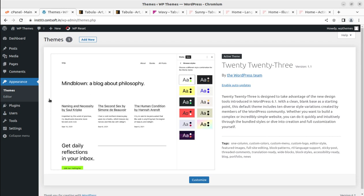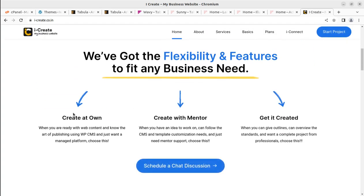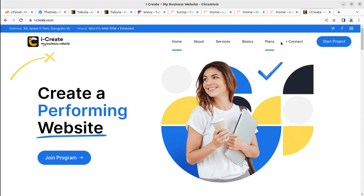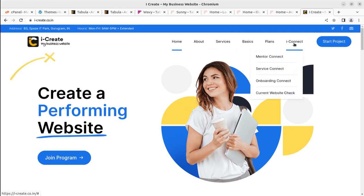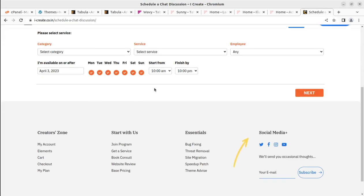Just in case if you need any support regarding the installation or selecting the theme, you can get in touch through the link given in the description on the WP Themes website. You can also join the iCreate program, through which you can make a wonderful website with the help of mentors — or even ask the mentor to create the website for you. You can schedule a free chat through the mentor connect option to discuss the theme or functionality you want.